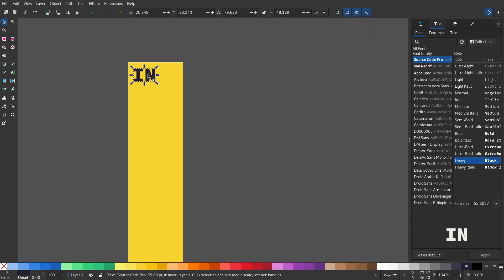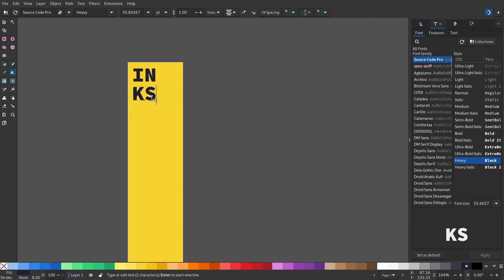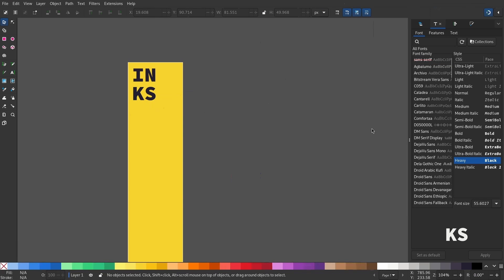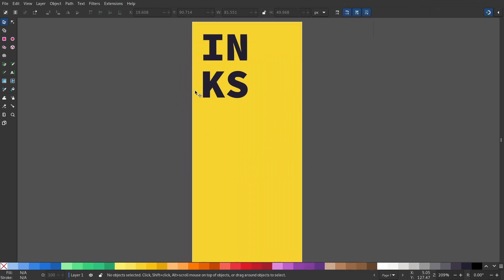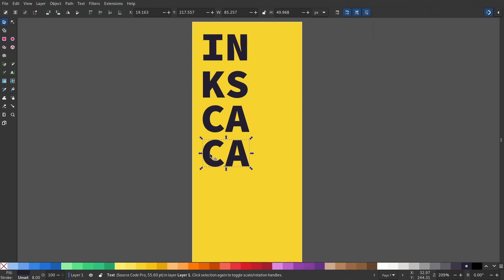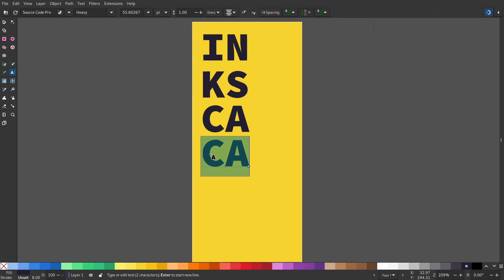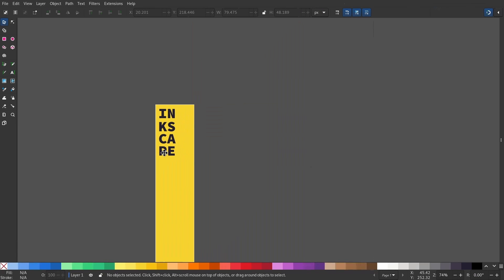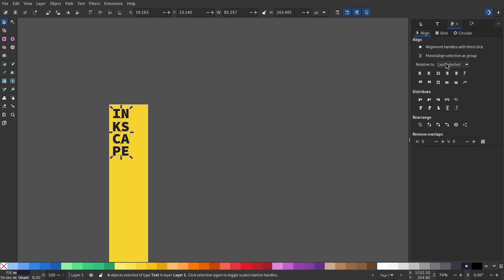Duplicate it. Now rename it. Control D to duplicate again. Now select everything, go to Object Align and Distribute, and make sure you have Last Selected and distribute it with even vertical gaps.